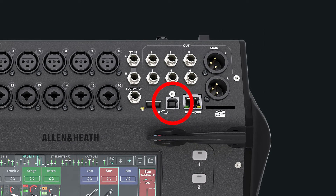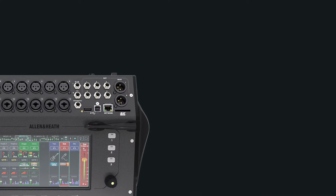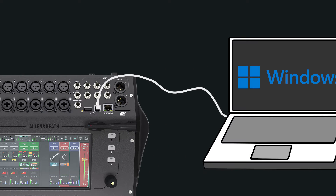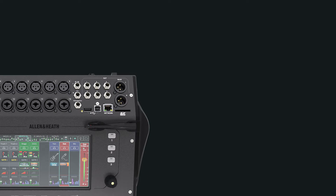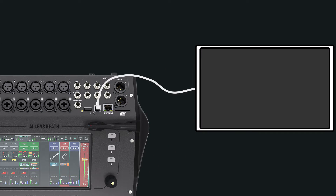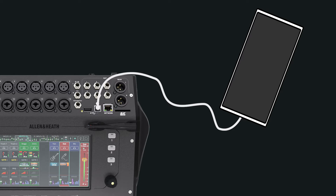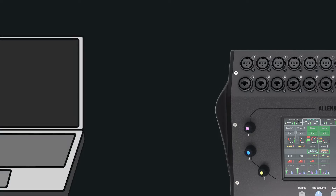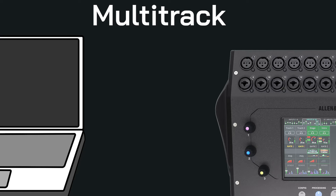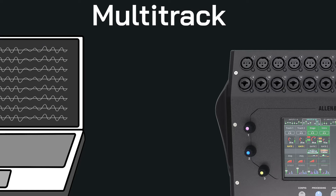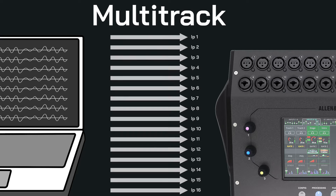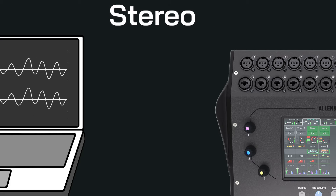The CQ has a built-in class-compliant USB audio interface and can be connected to a Windows or Mac computer, as well as many tablets or phones, for recording and streaming audio. The interface has two modes: multitrack, to record each channel individually to a DAW, or stereo for simple recording or streaming.